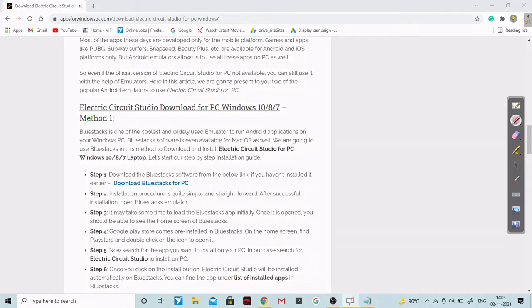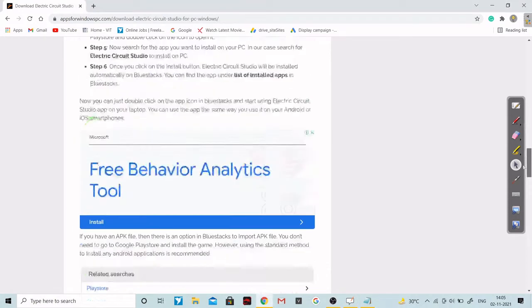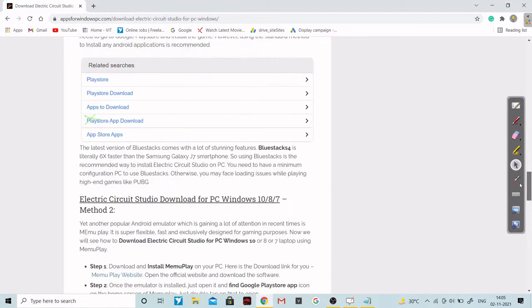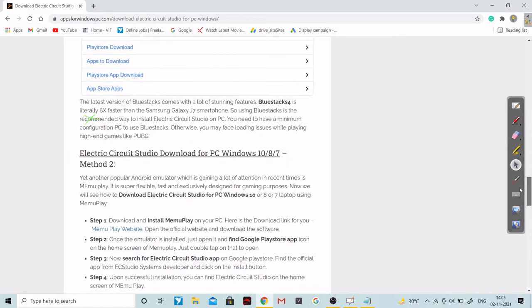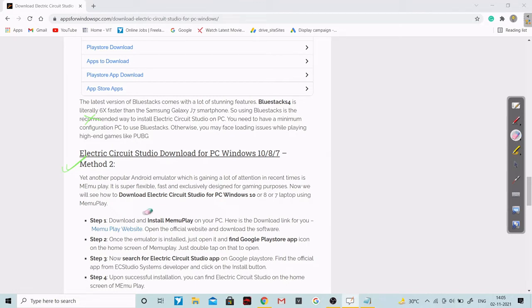I won't be recommending Method 1 — don't go with Method 1. Method 2 is the correct way to download this particular software.